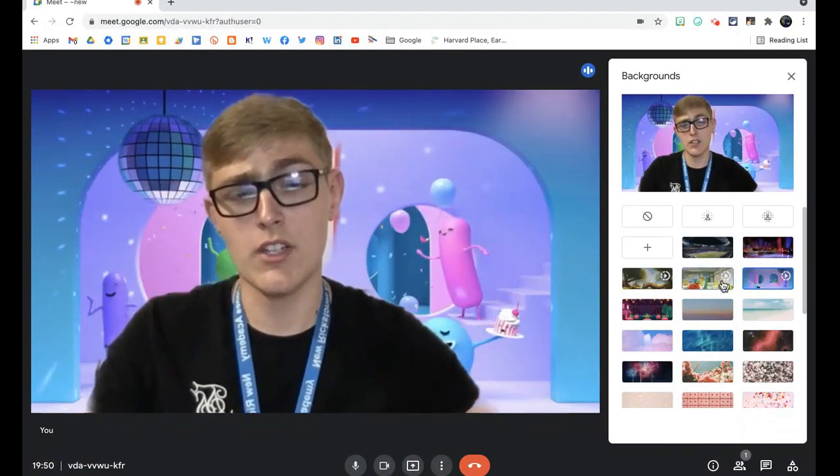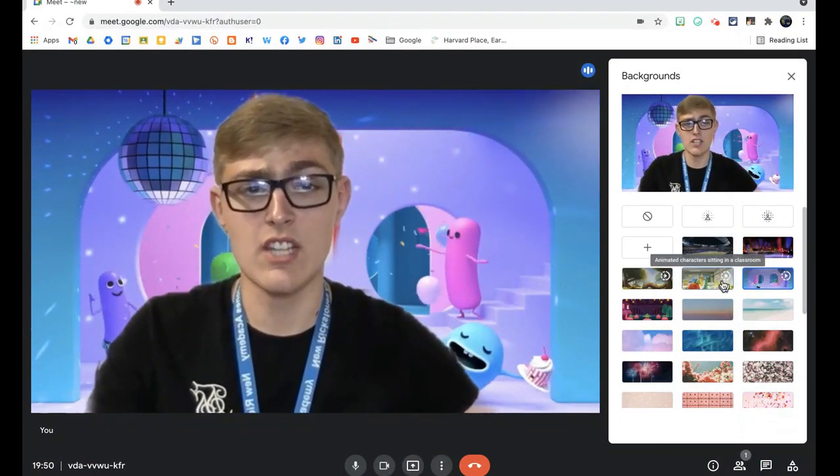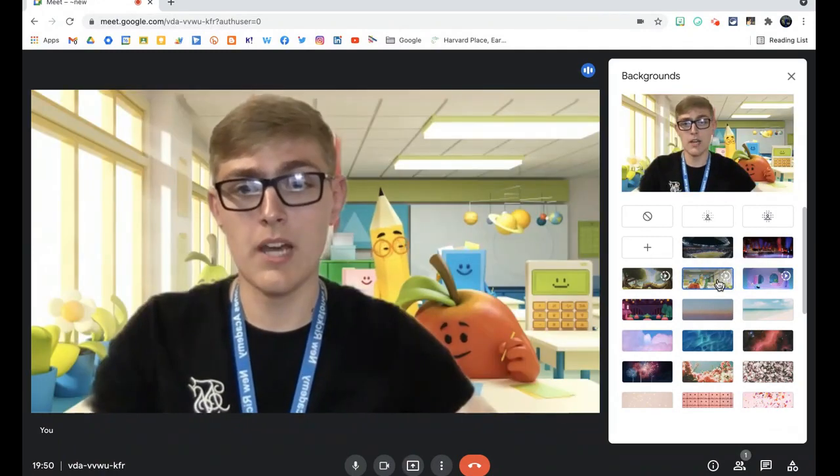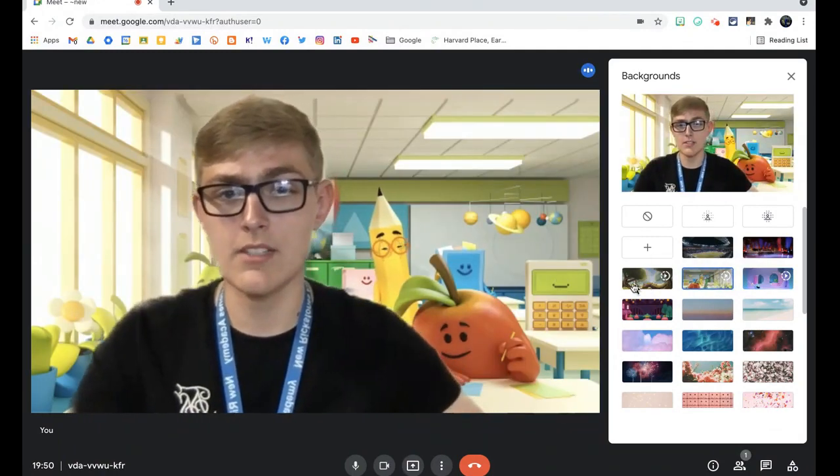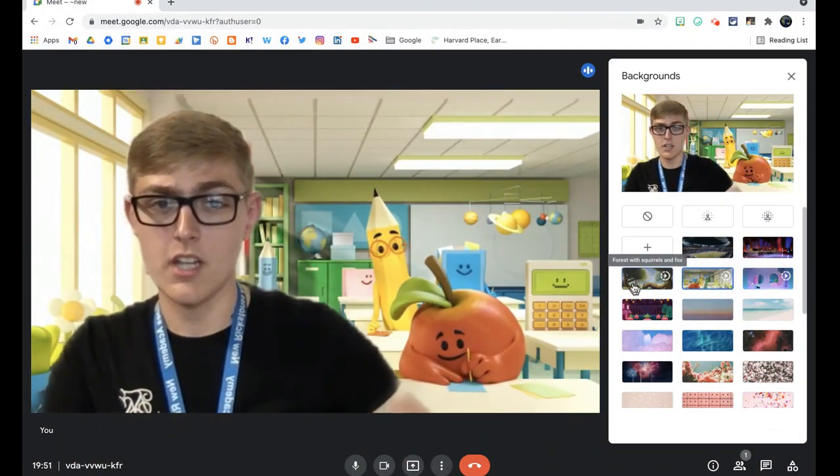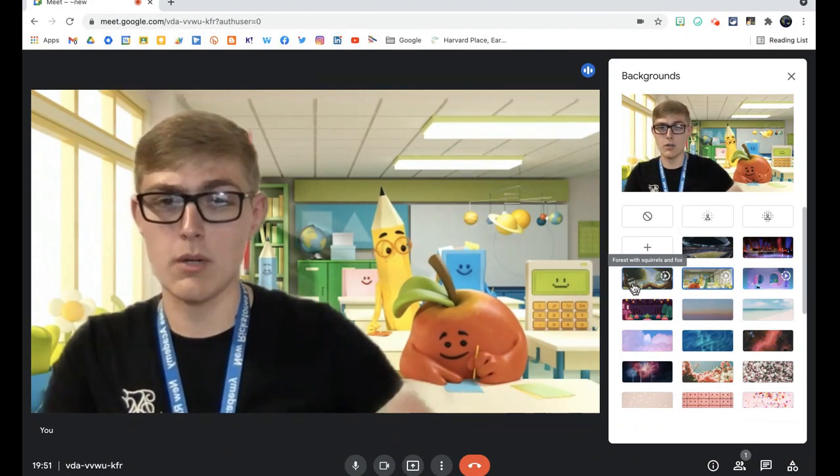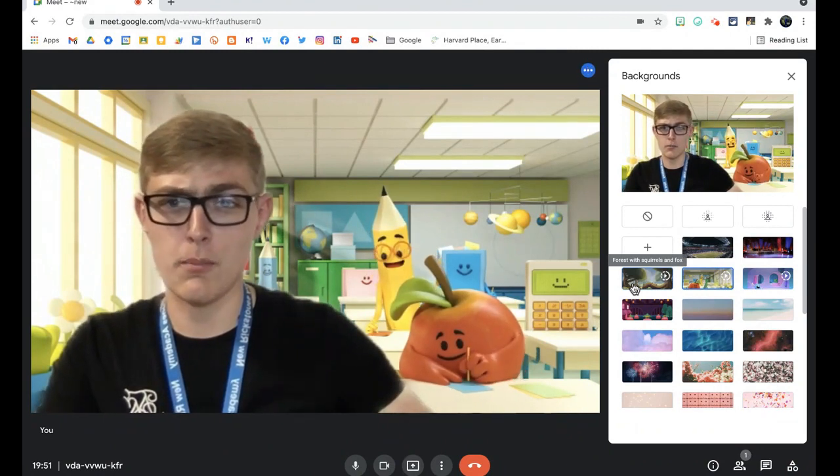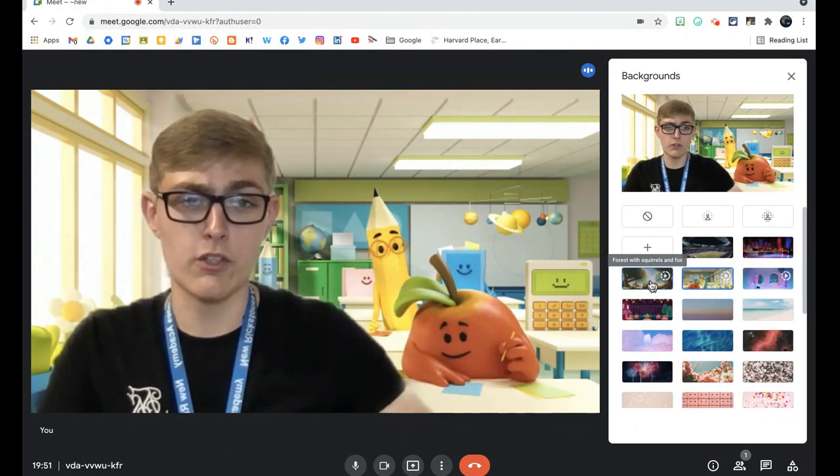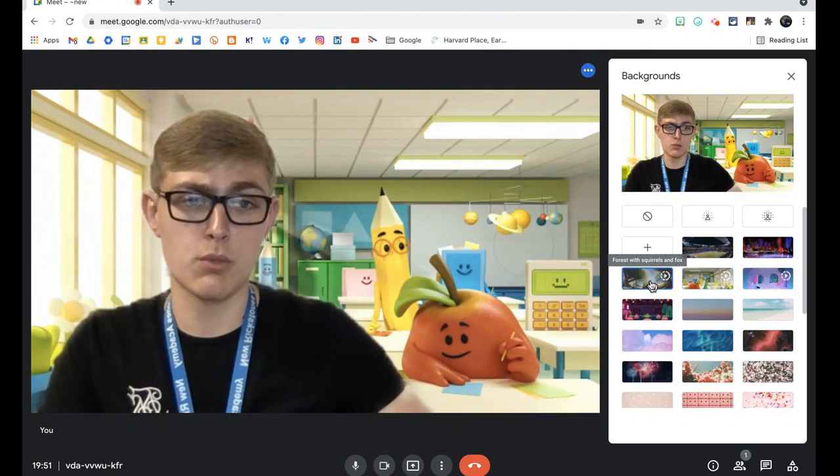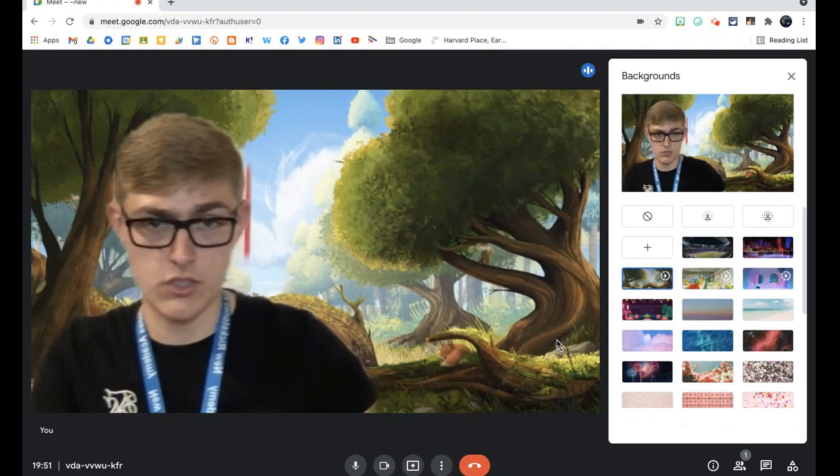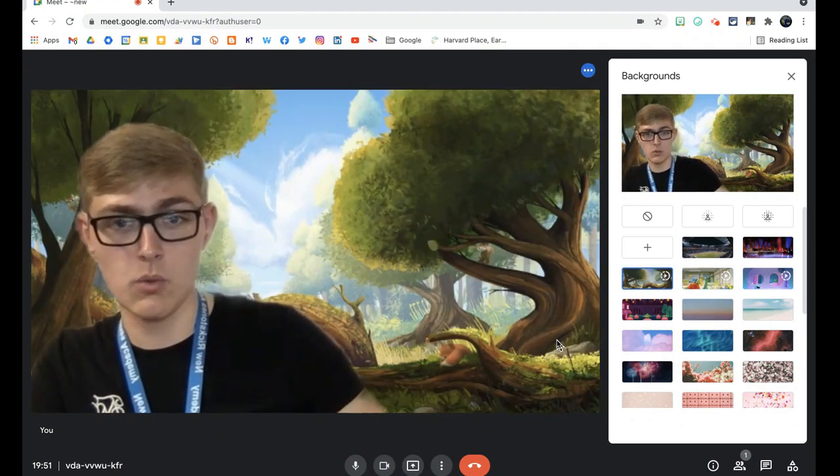So that's one that you should get as standard with Google Meet. You also have these animated characters sitting in a classroom, which I quite like and is really good for primary level, I think. And also you have a forest with squirrels and foxes running around as well, which I think is quite cool.